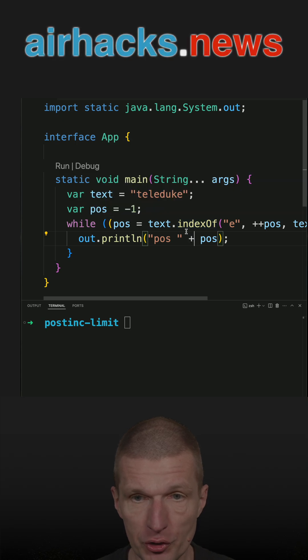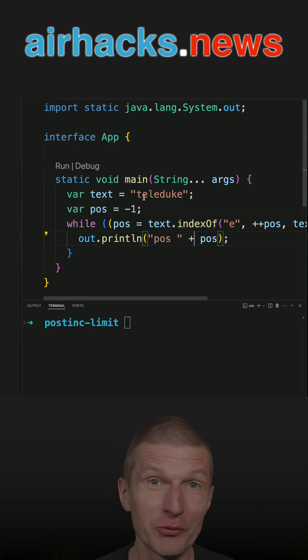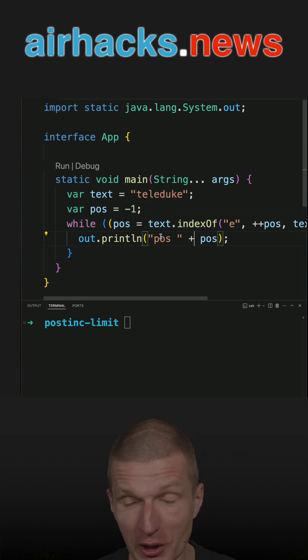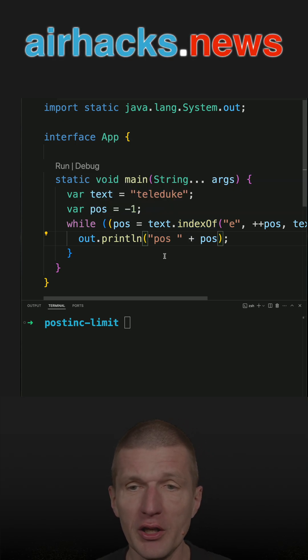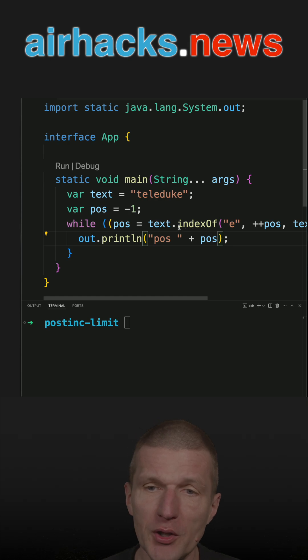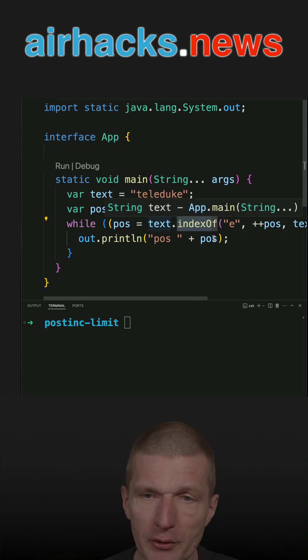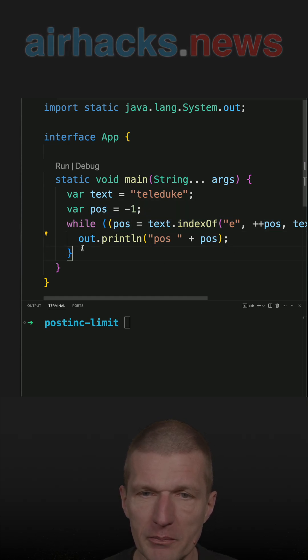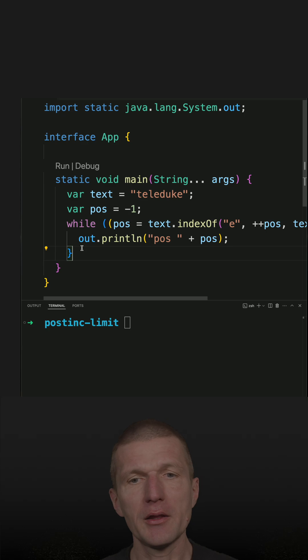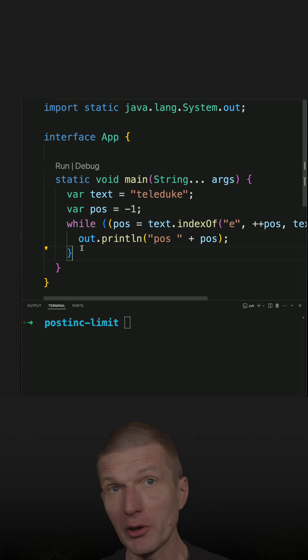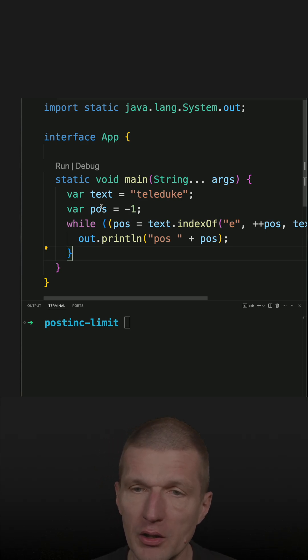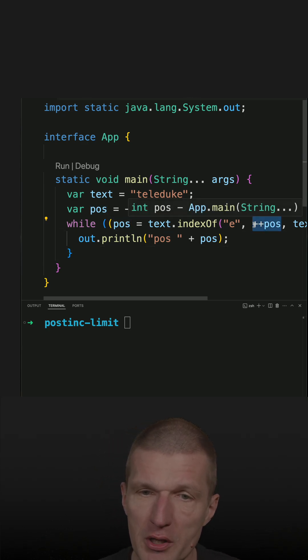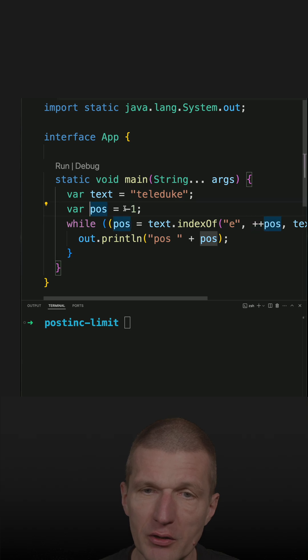This indexOf searches for characters within a string, and originally I introduced a method and the position was incremented here. I got a suggestion to make it leaner, so I inlined the position here and started with minus one.